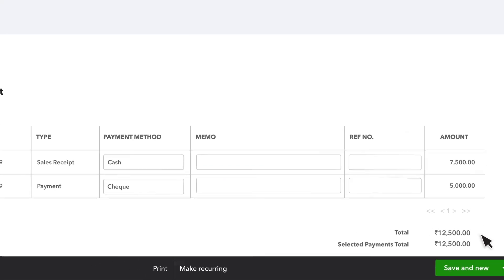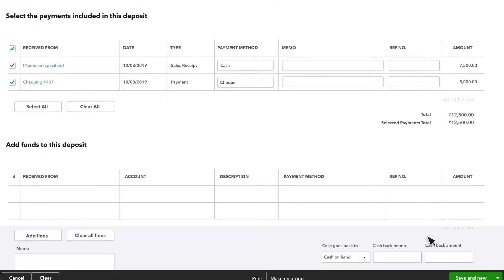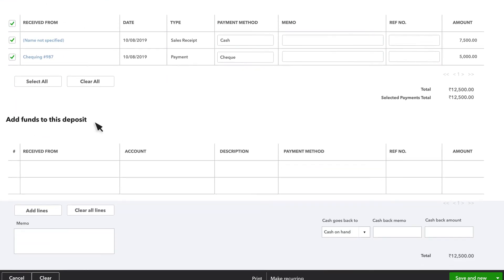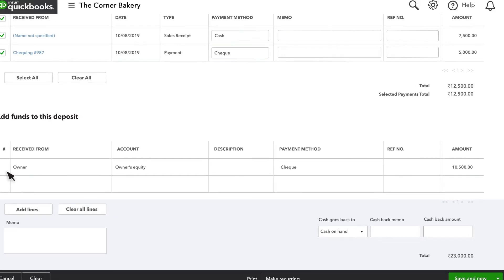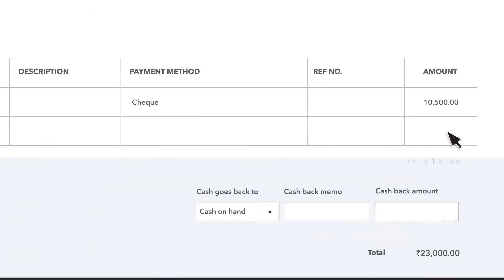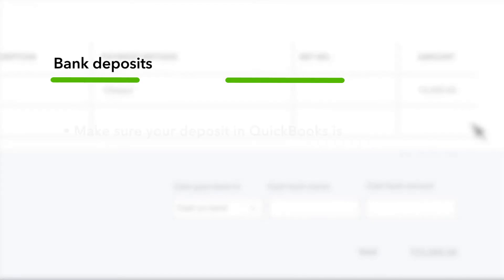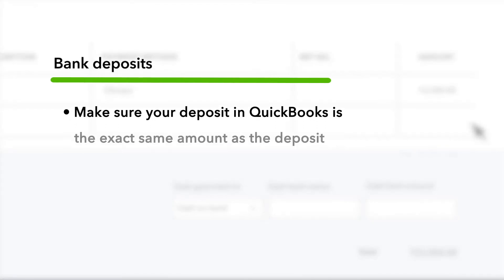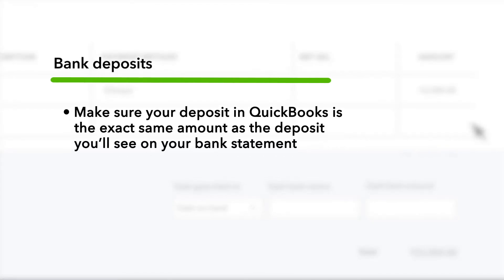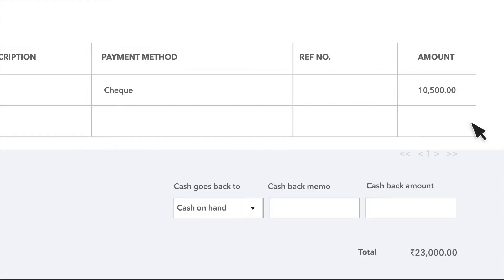If you're depositing any extra money along with these customer payments, you can include any additional deposits in this section. The key to this entire process is making sure that your deposit in QuickBooks is for the exact same amount as the deposit you'll see on your bank statement.